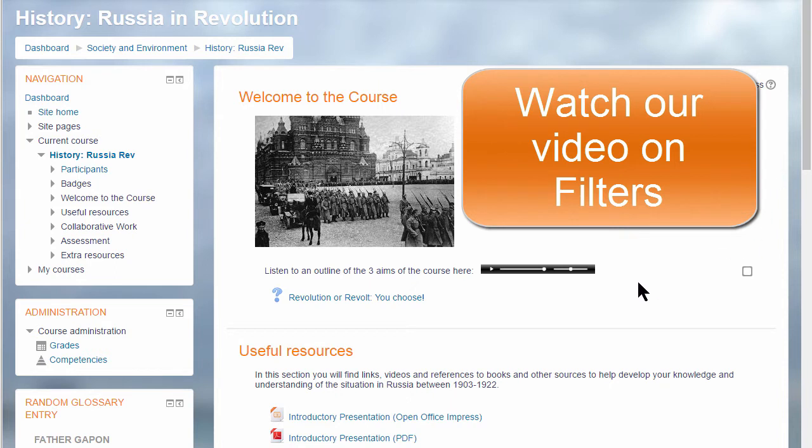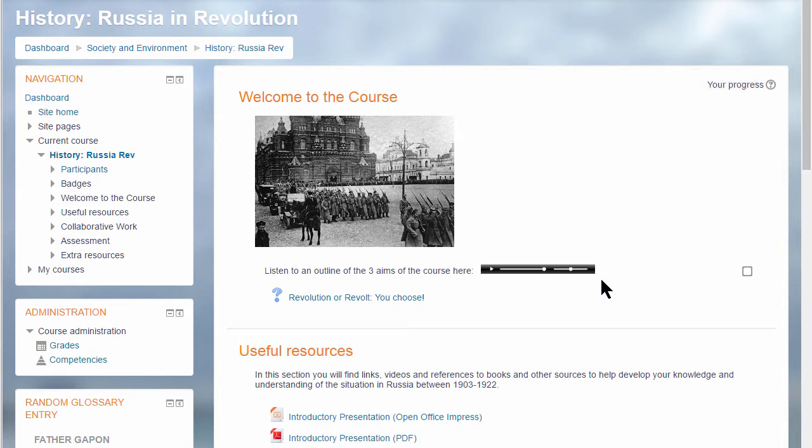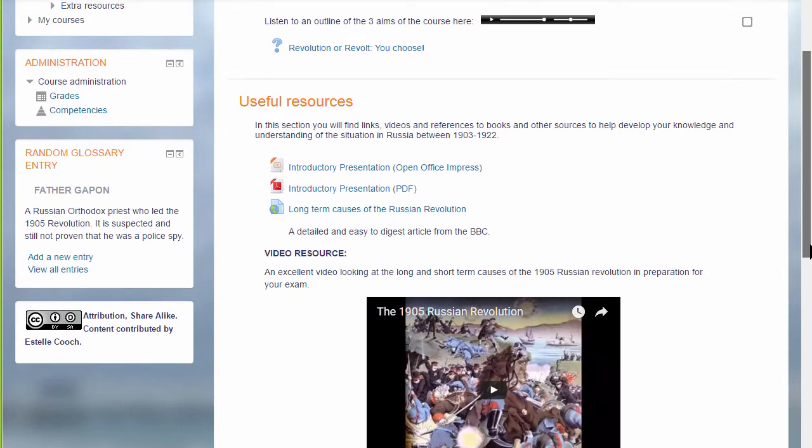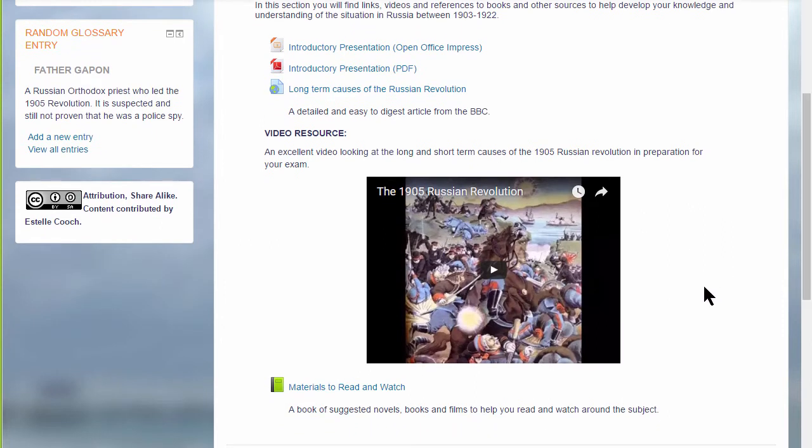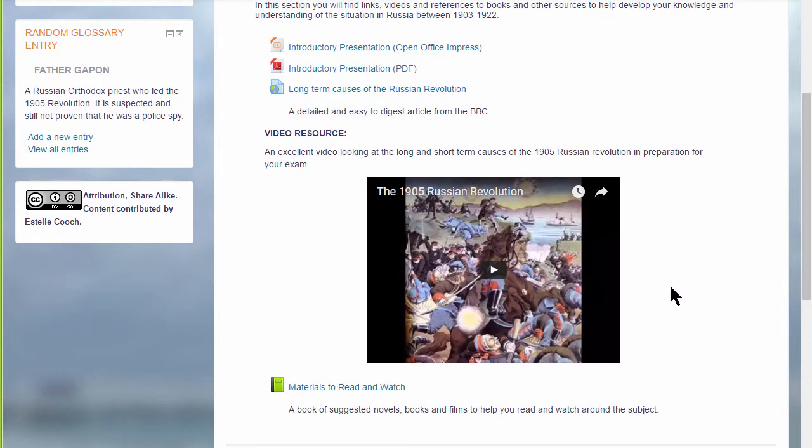We can see this in a history course where the teacher has uploaded an MP3 file of the course objectives. If we scroll down, we see she's embedded a YouTube video directly on the course page.